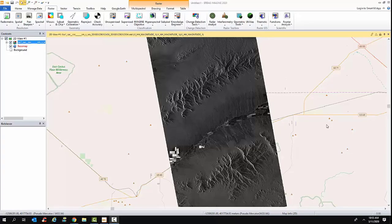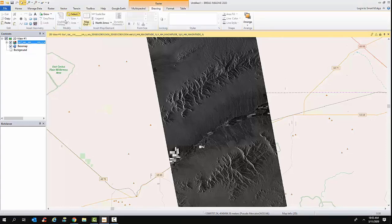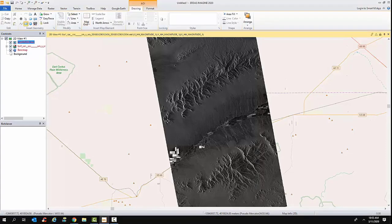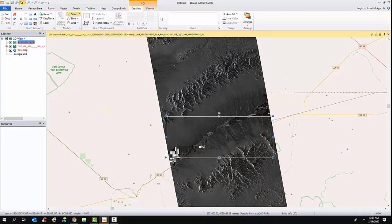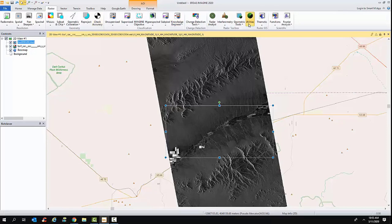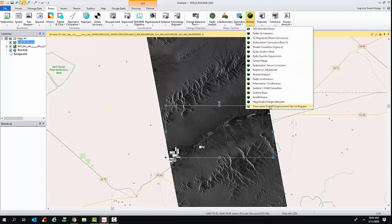I have here on my IMAGINE screen a radar image and a map. It wouldn't have to be a radar image — it could be an optical image. I would then use my tools to indicate my area of interest. I know there's an aquifer here that's experiencing some subsidence, and I want to have an analysis of this to see how extensive it is. Once I've selected my area, I would go to my radar utilities and select the service request form.